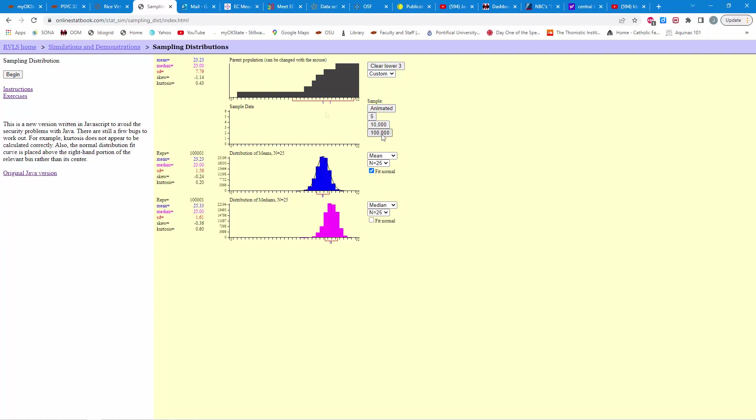And there you have it. So, even though we started with a radically skewed distribution up here, we ended up with a nice normal distribution of means. And you'll notice that the mean of the means is 23.23. And sure enough, that's the population mean to start with. And then, you'll see the standard deviation here is 1.56. Take that 7.79, divide it by the square root of 25, and you're going to get approximately 1.56.